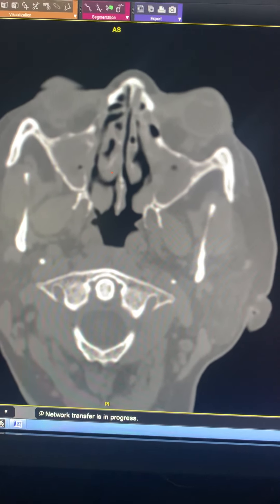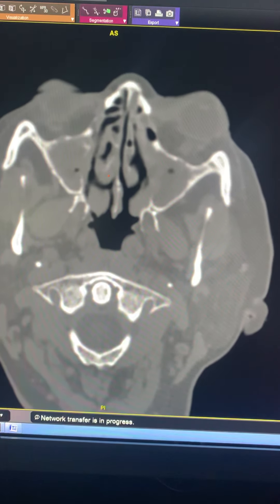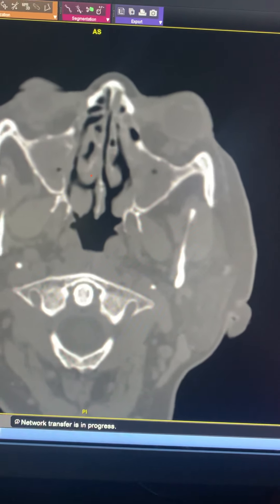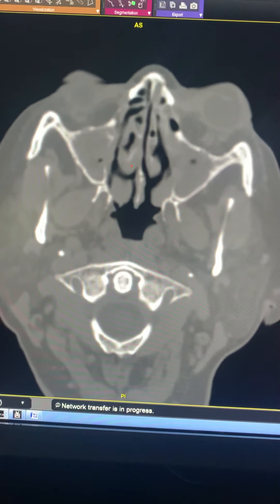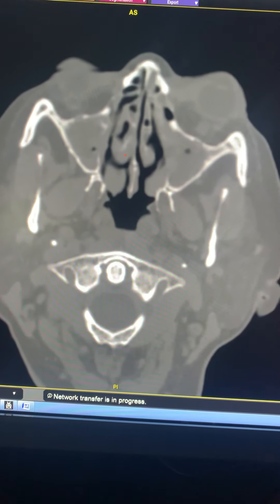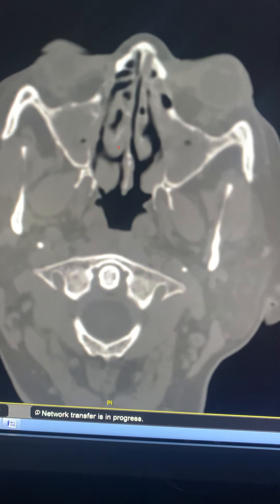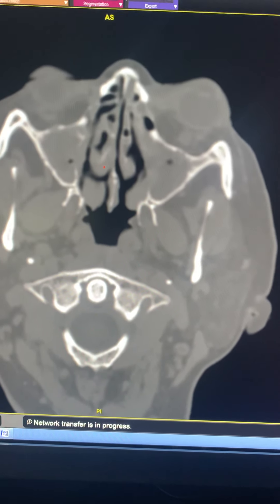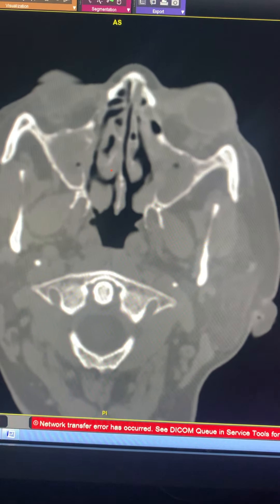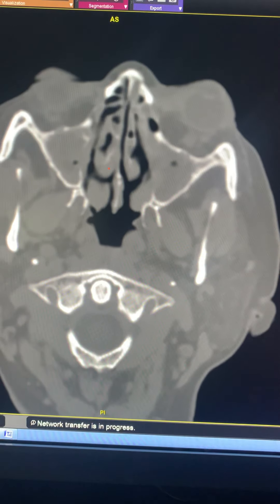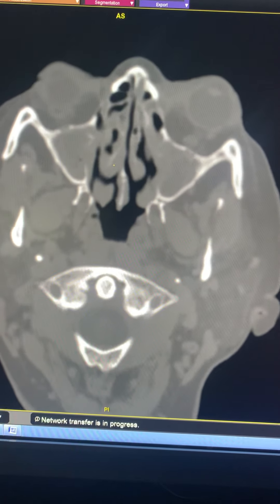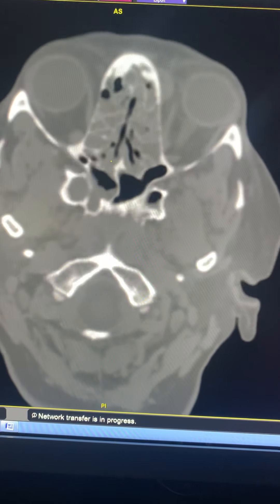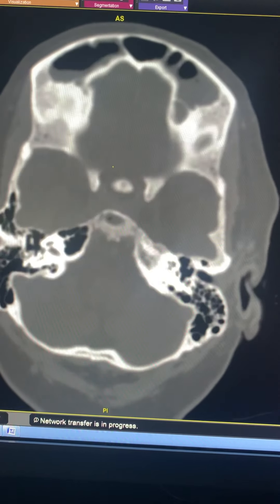This is a case of a 45-year-old female post-COVID patient with type 2 diabetes mellitus, suspected of fungal sinusitis. We see mucosal thickening with heterodense contents in bilateral maxillary sinuses, ethmoid sinuses, sphenoid sinus, and also in the frontal sinus.